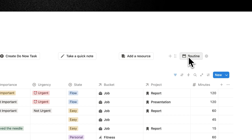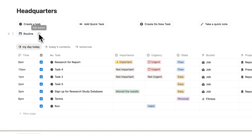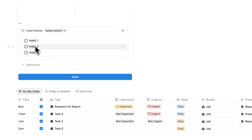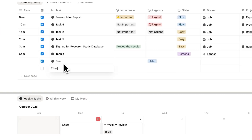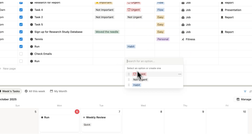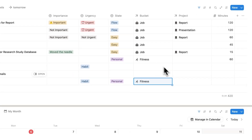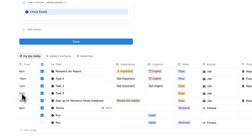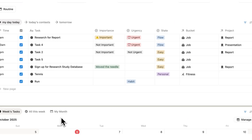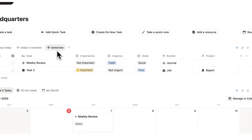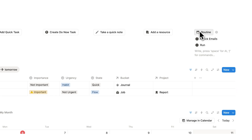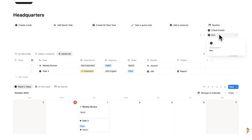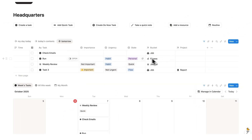Let's go through the last feature in Headquarters — the Routine button. I'll drag this onto a separate line and click the gear icon. Here I can see example habits — I'll delete those. Now let's say you have a routine every morning: I'll add running as a habit linked to fitness, and check emails linked to my job. I'll drag these into the routine section and click Done. In the morning, on the Tomorrow tab for example, I click the Routine button — and as you can see, it generates check emails and run. I can then select these and drag them into my morning, and they keep all their properties.